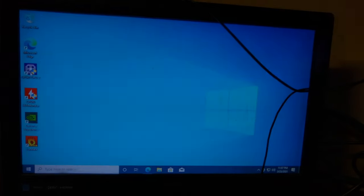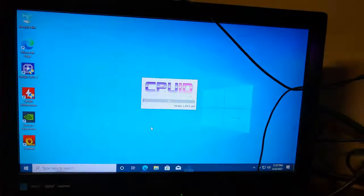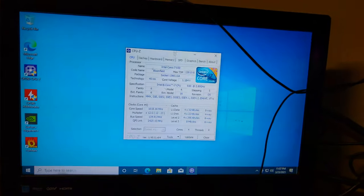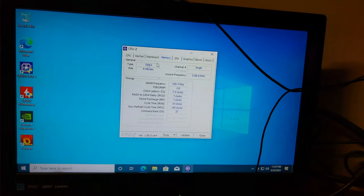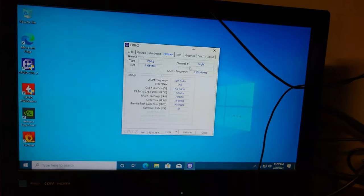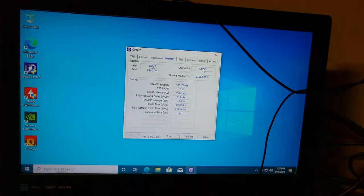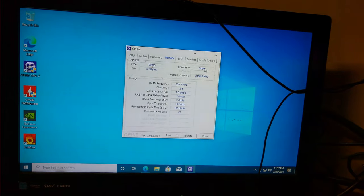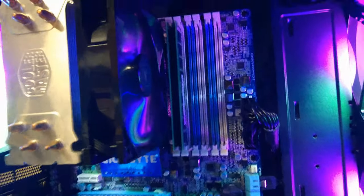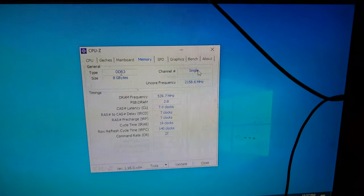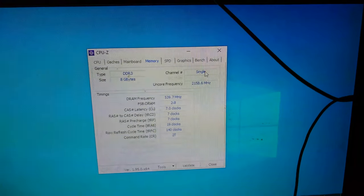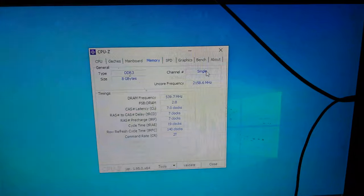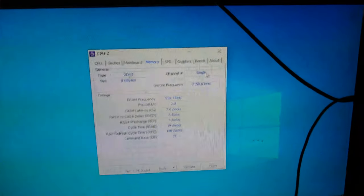We open up CPU-Z. We go over here to memory and we can look there's eight gigs there and we can also see it's in single channel mode which I mean we already knew that just by looking at it but if you didn't you can always open up CPU-Z. It'll show you there if you're running in single channel, dual channel or in this case it would be triple channel if it worked properly.